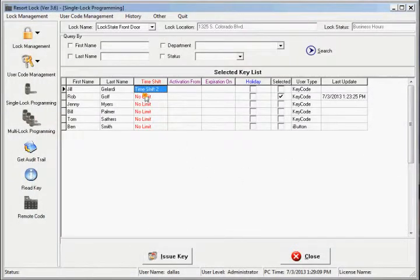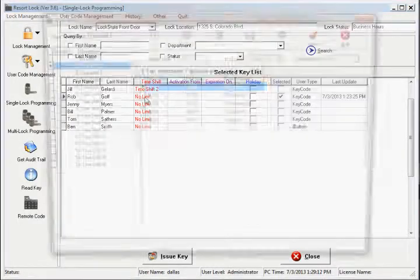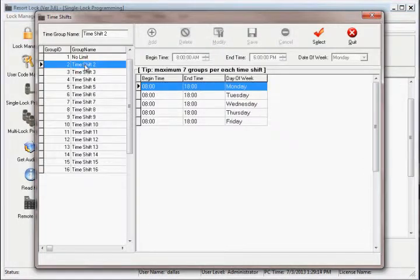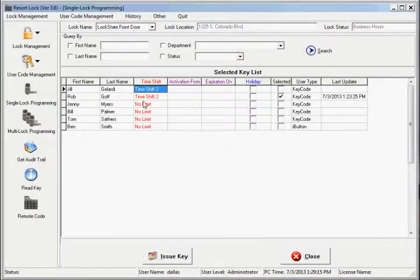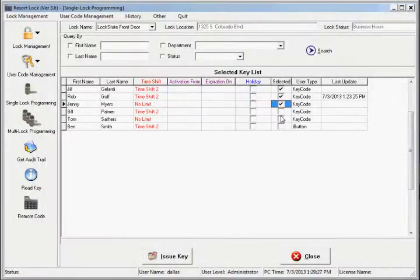In the pop-up window, highlight the time shift you want to apply, then click select. Repeat for any user you want to apply a schedule to.